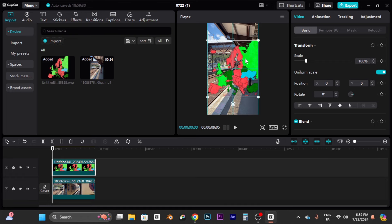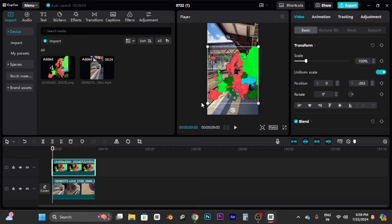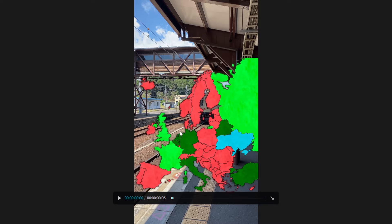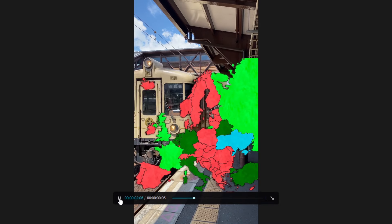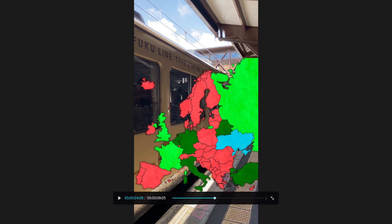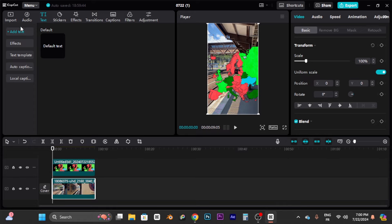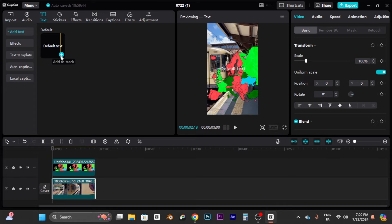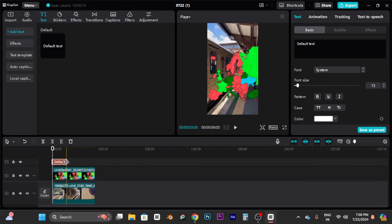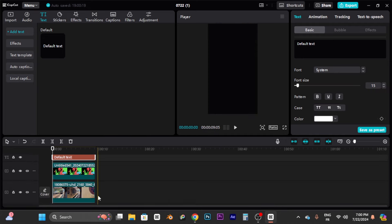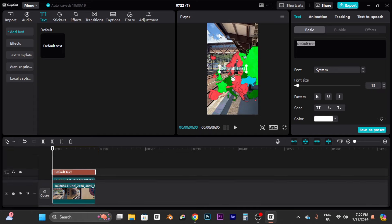Adjust the map position as you like — middle, a bit under, or upper. I recommend putting it slightly below center so you can see the map and have the title space above. Hit full screen to preview. Now for the title: go to Text, click 'Add Text,' then the plus icon, and expand the text element to the full length of your video.